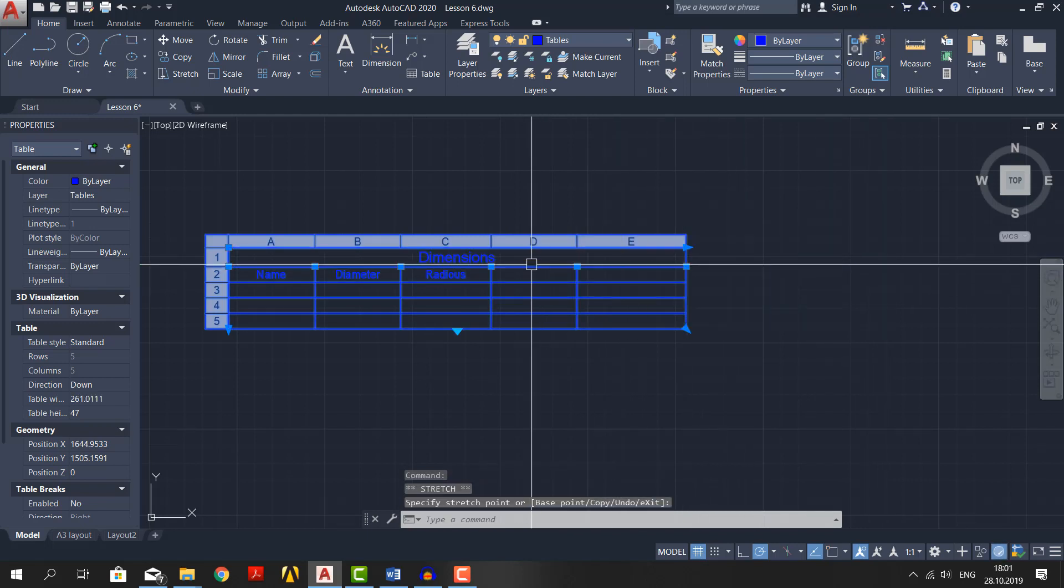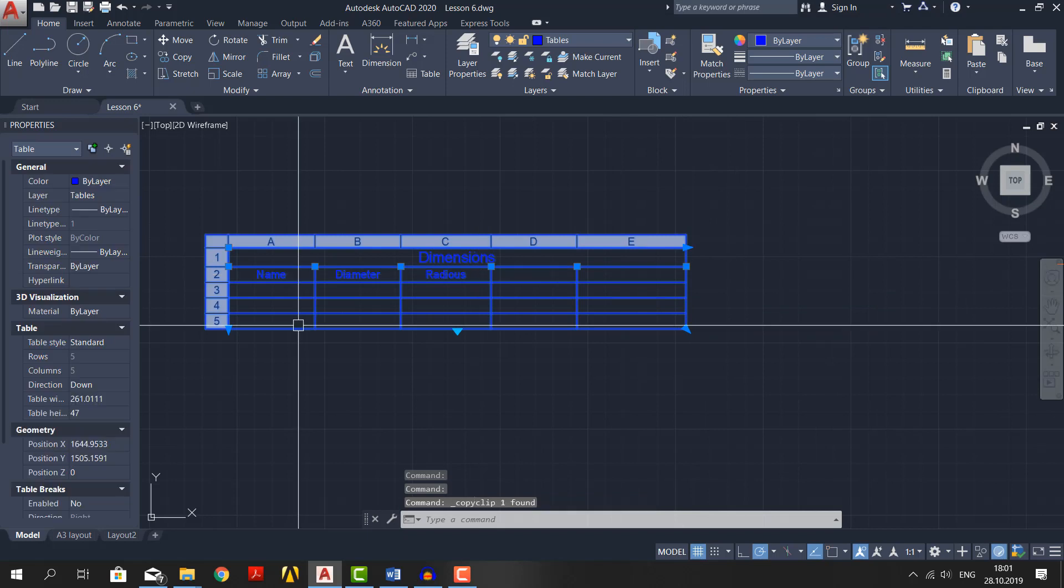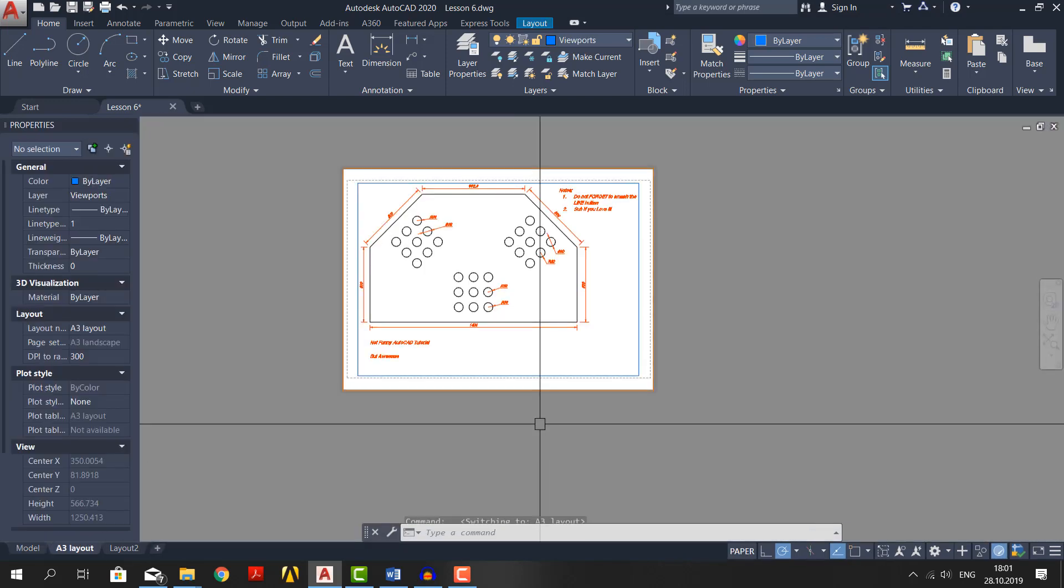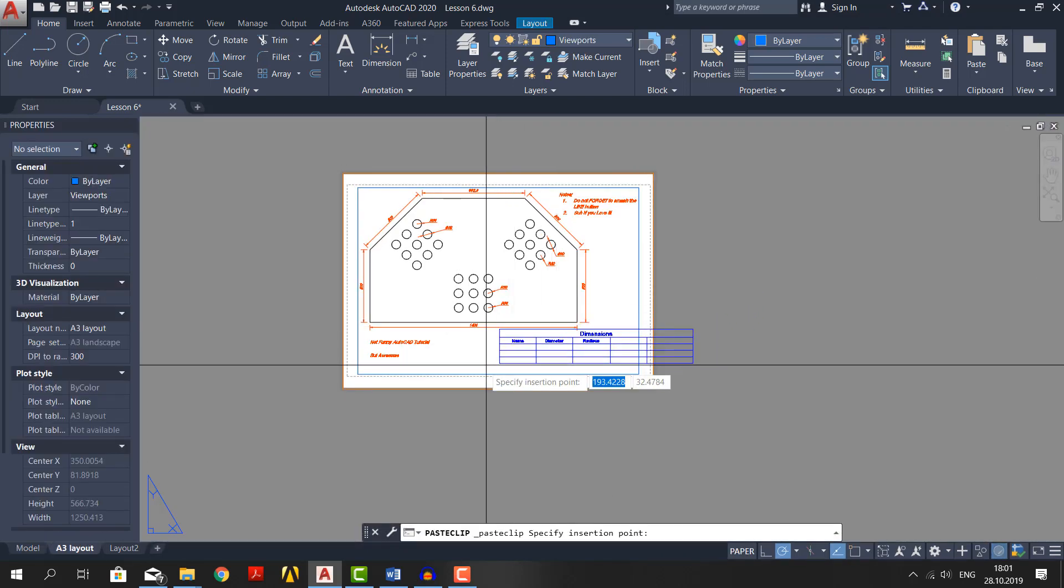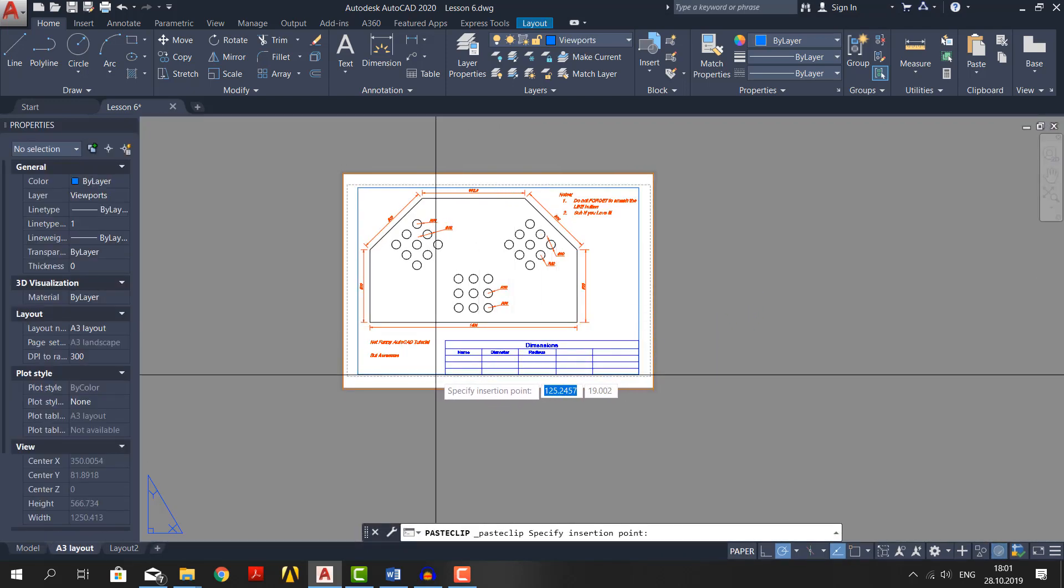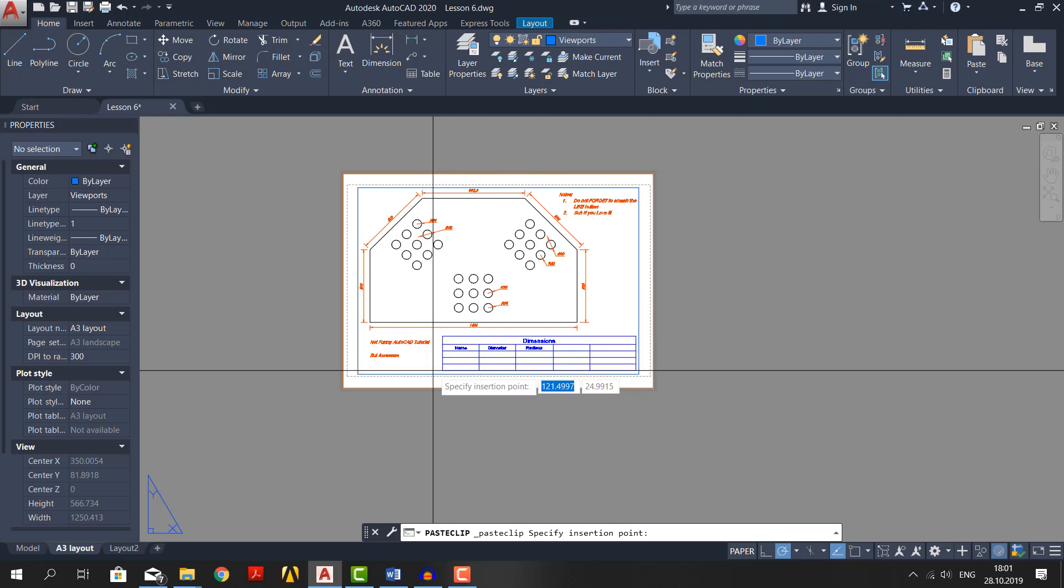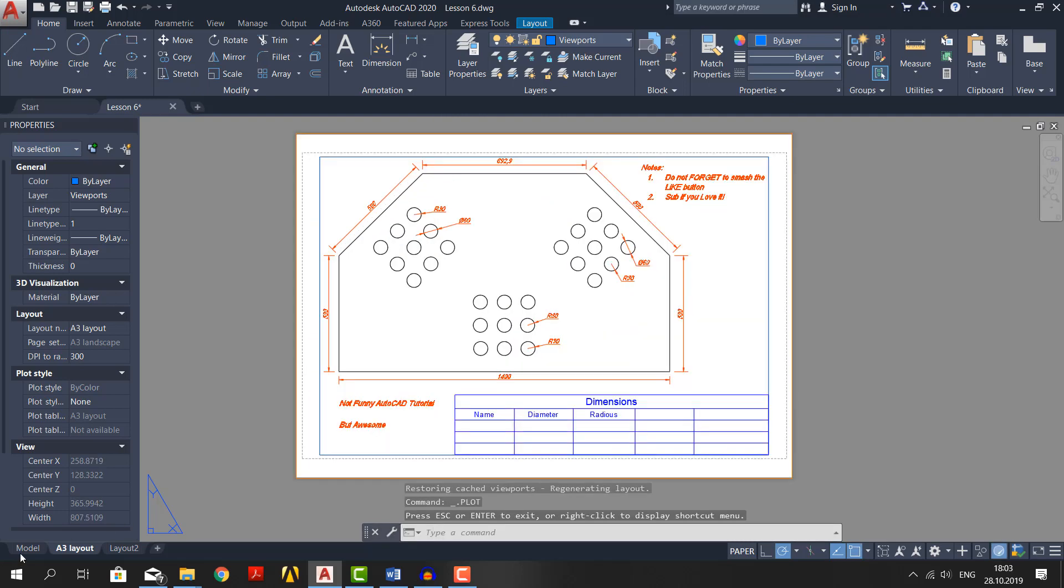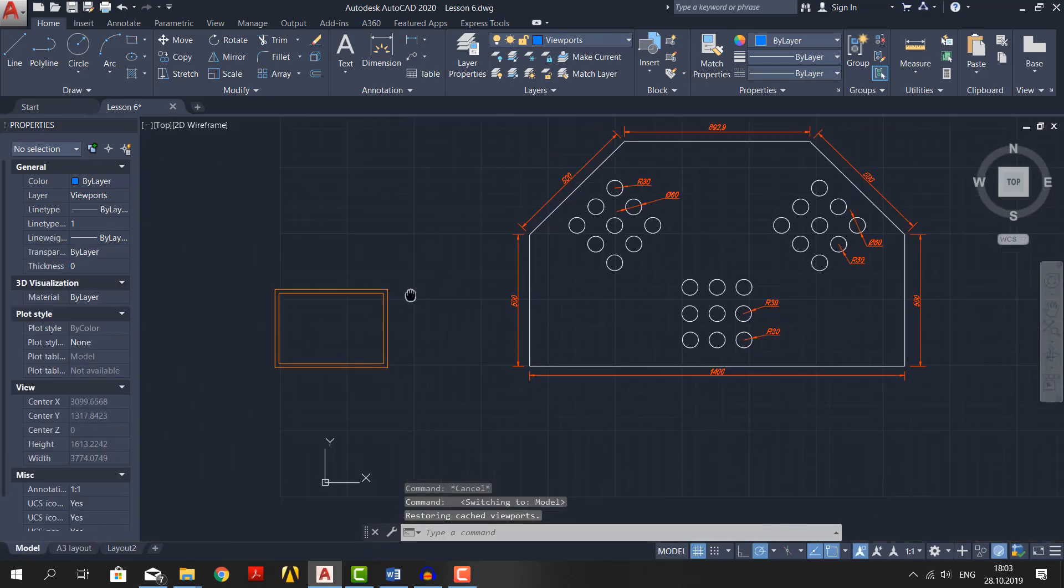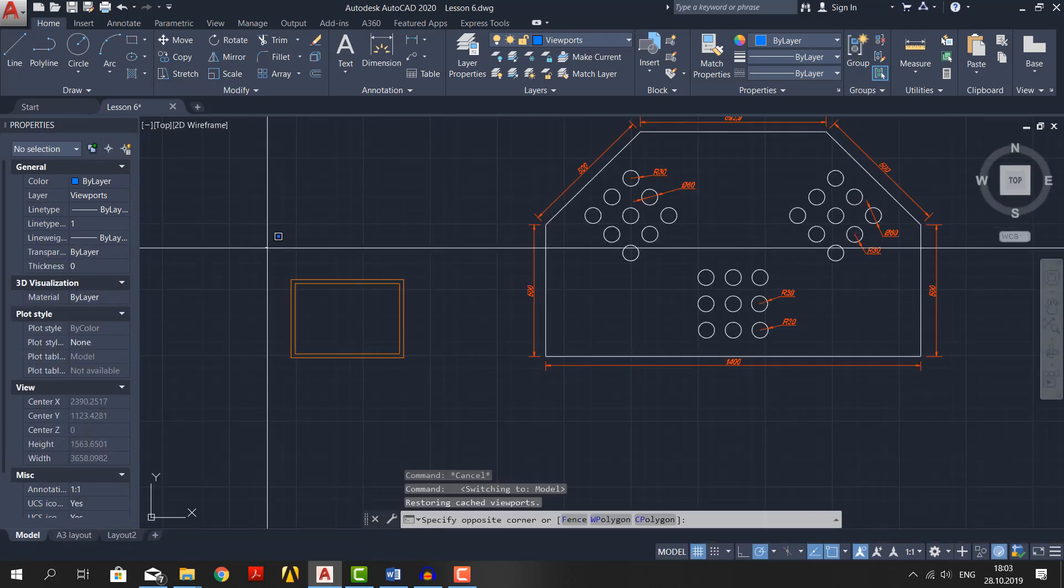Select and copy it by ctrl plus c, delete it and then paste in the layout tab. And put it somewhere in the bottom. Delete the title block in the model space. We don't need that.